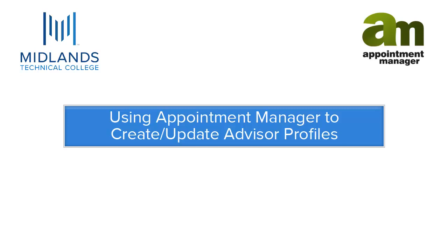Welcome to the Appointment Manager Create or Update Your Advisor Profile demo. In this demo, you will learn how to log into Appointment Manager and find and edit your advisor profile. By the end of this demo, you will be able to create or update your advisor profile.